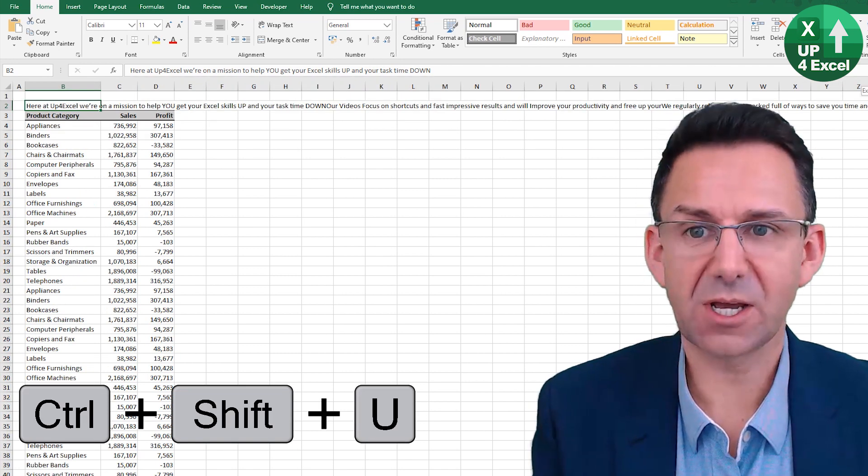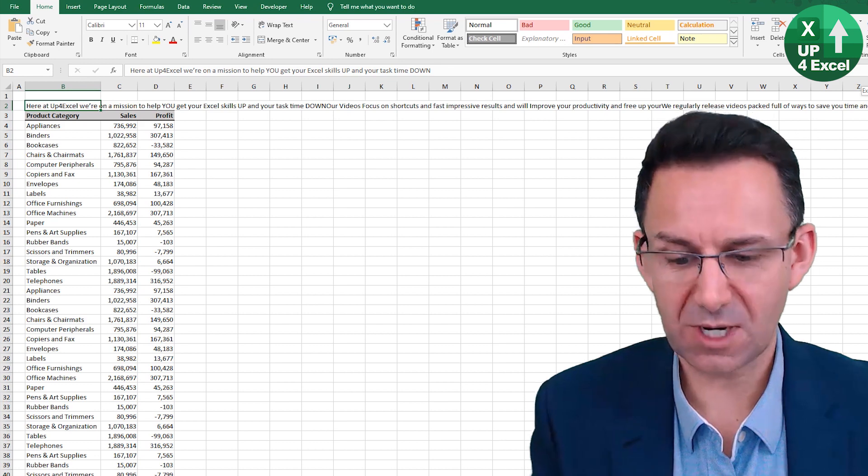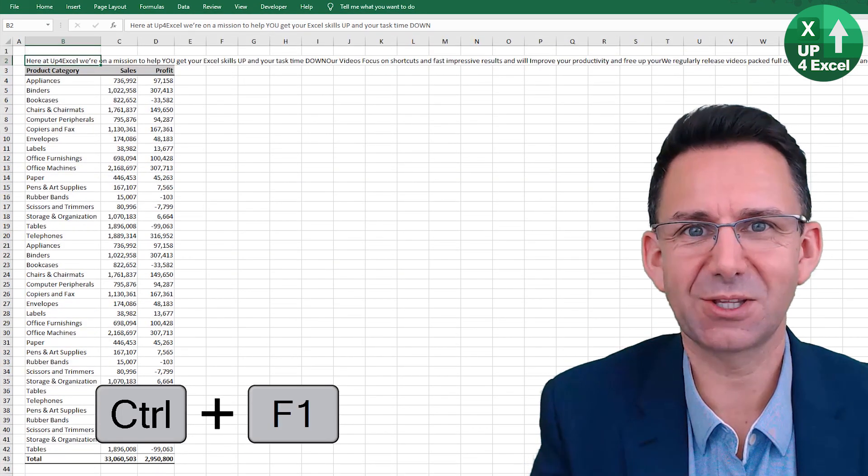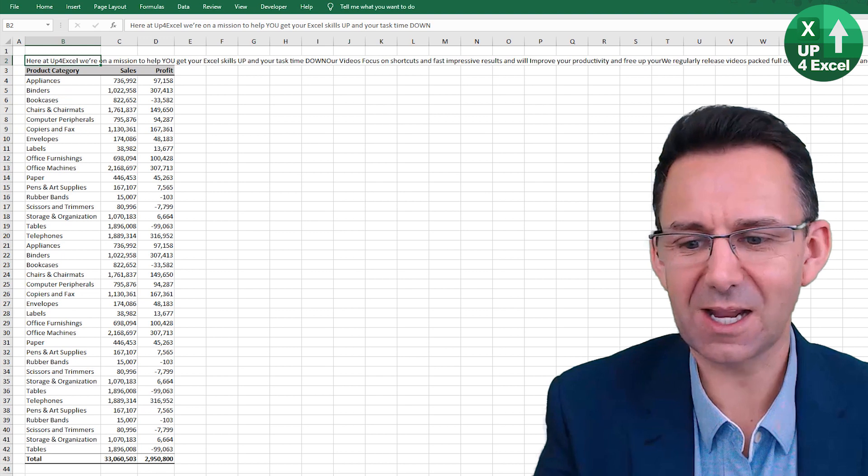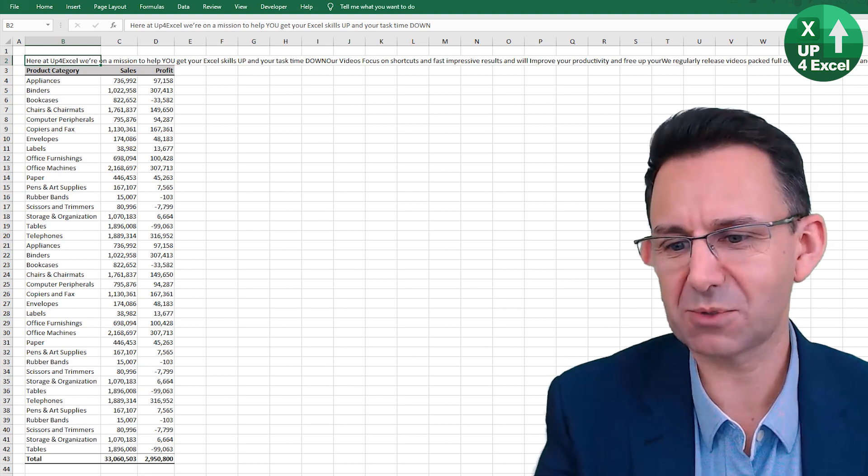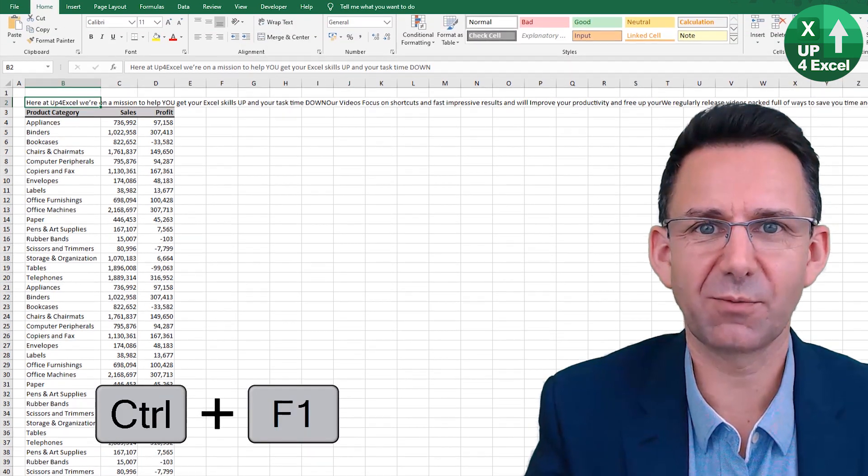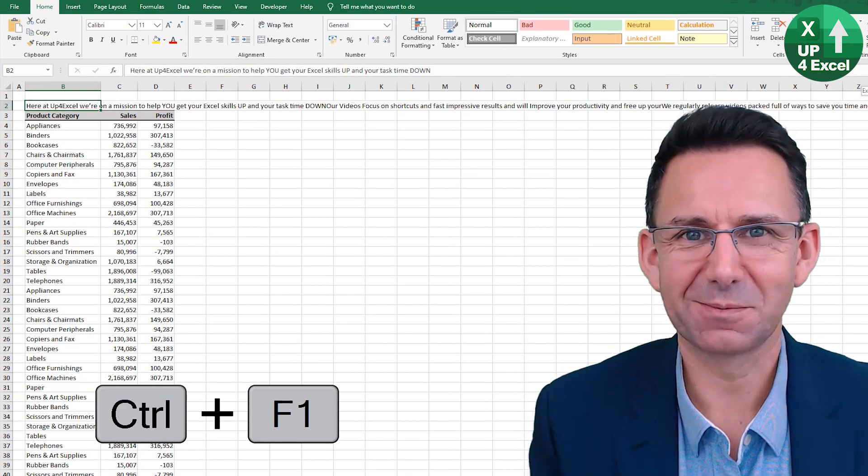Also, if you want more space on your screen, Control F1 will collapse the ribbon and allow you to see more content. Control F1 again will put it back.